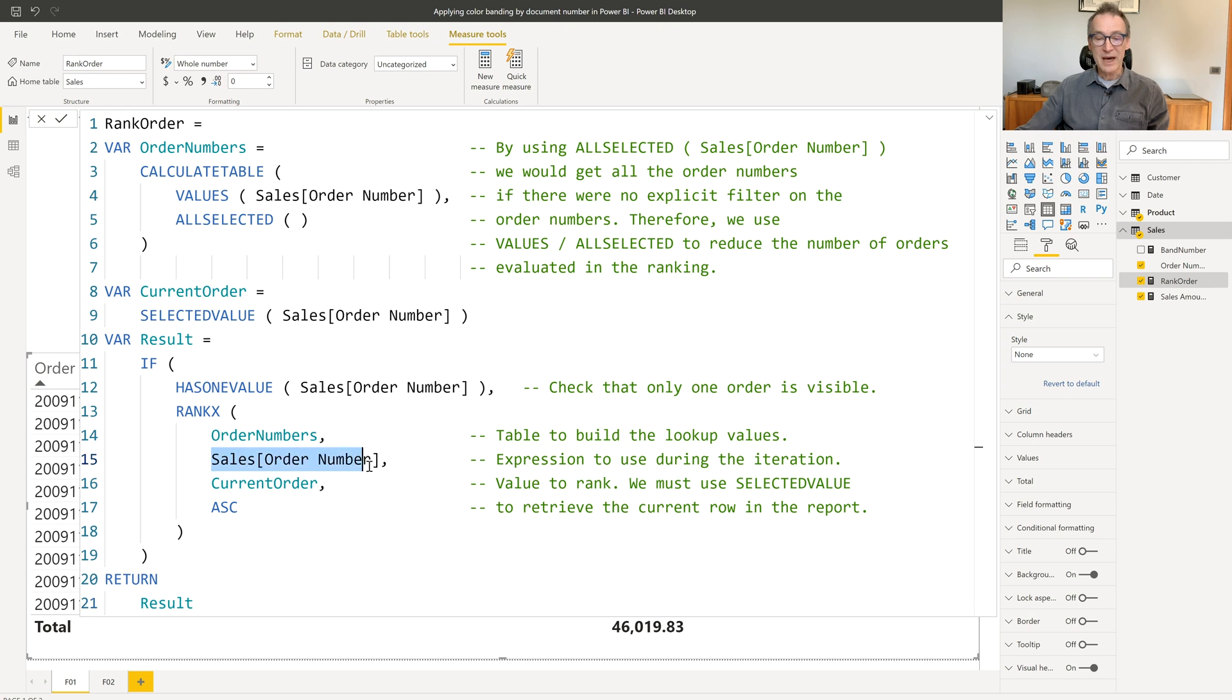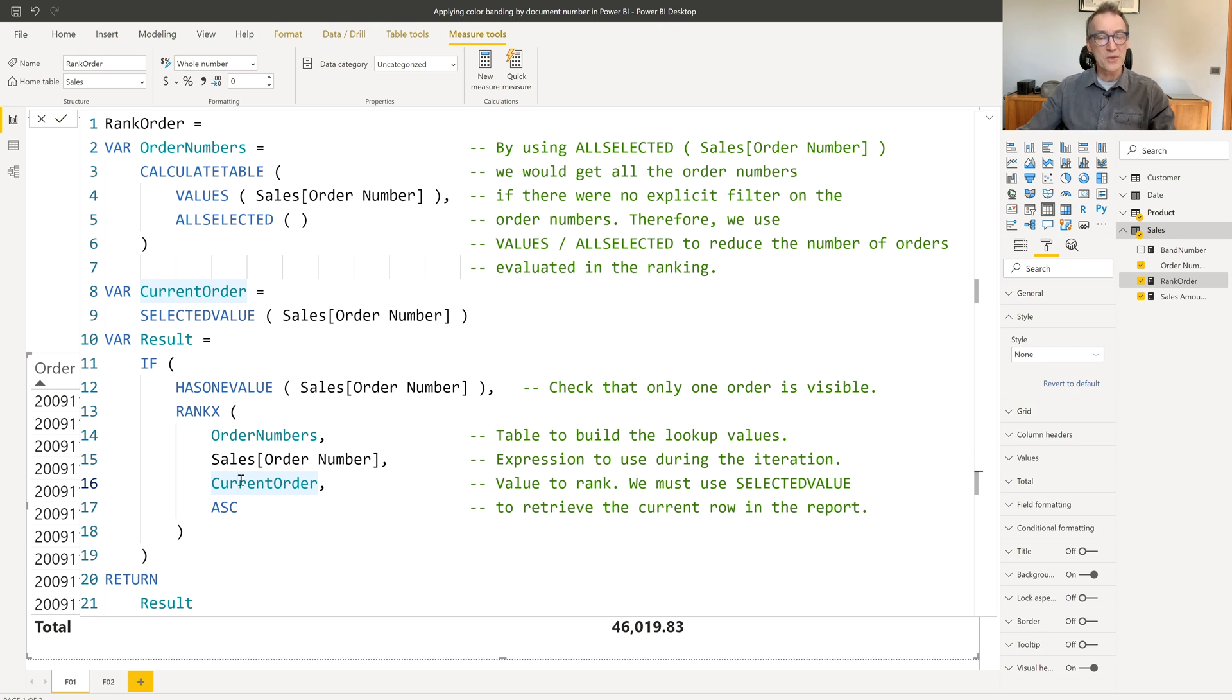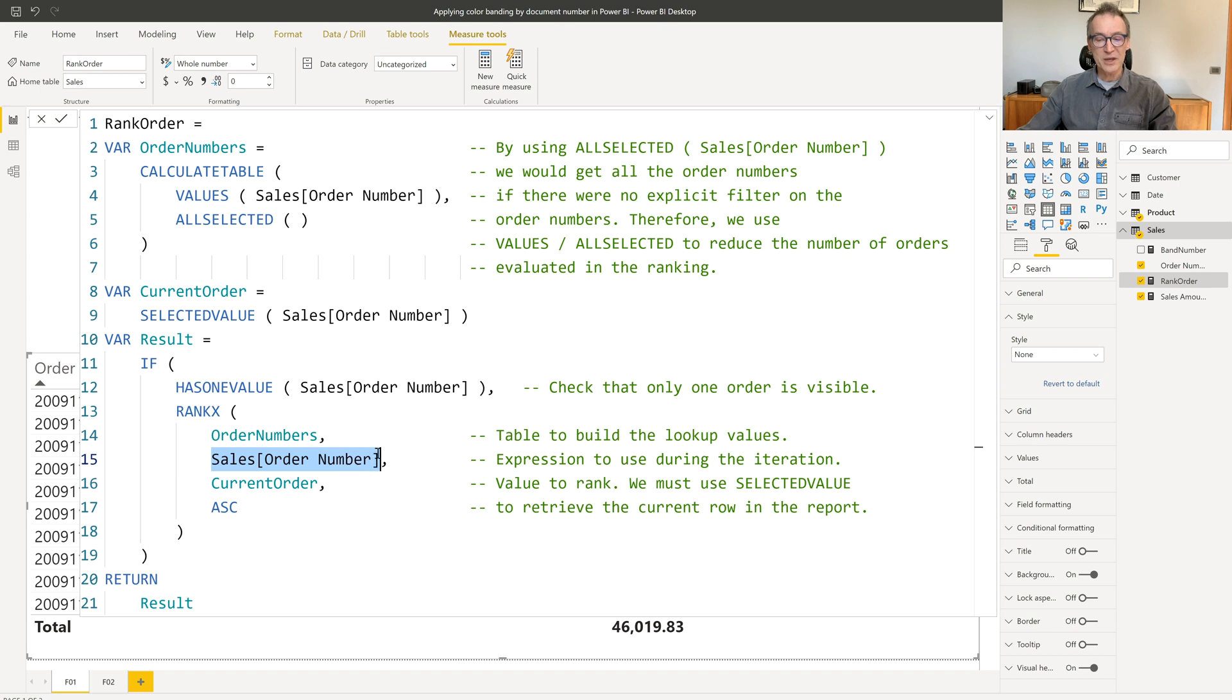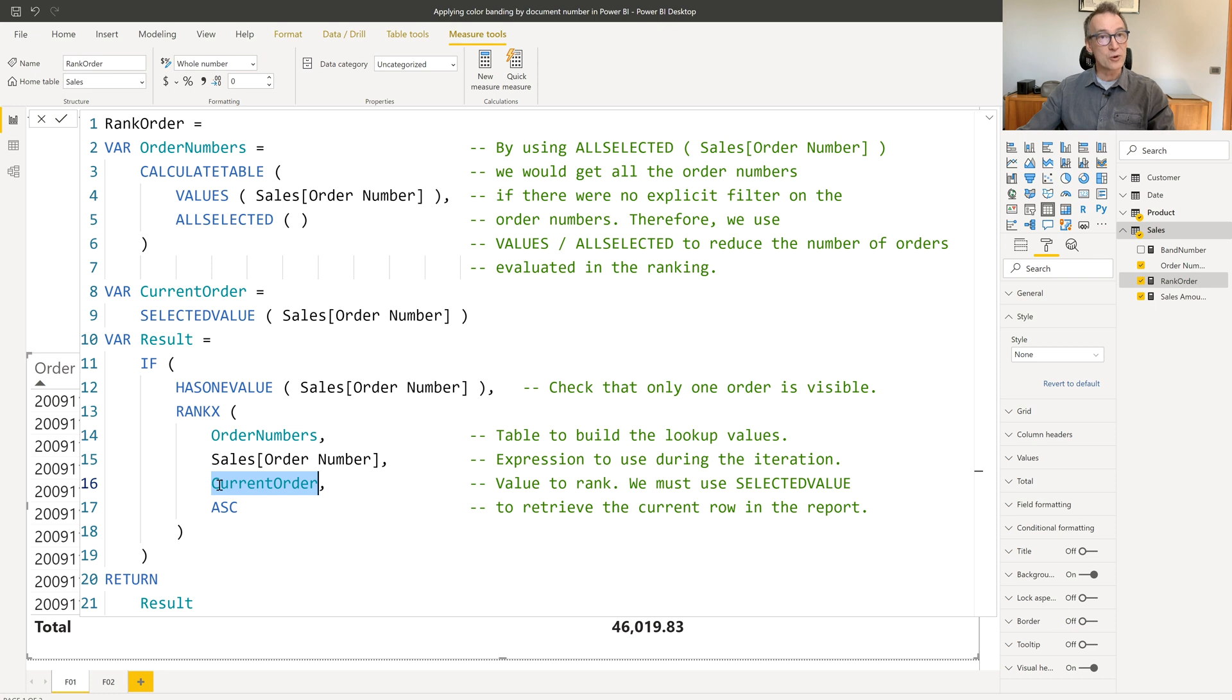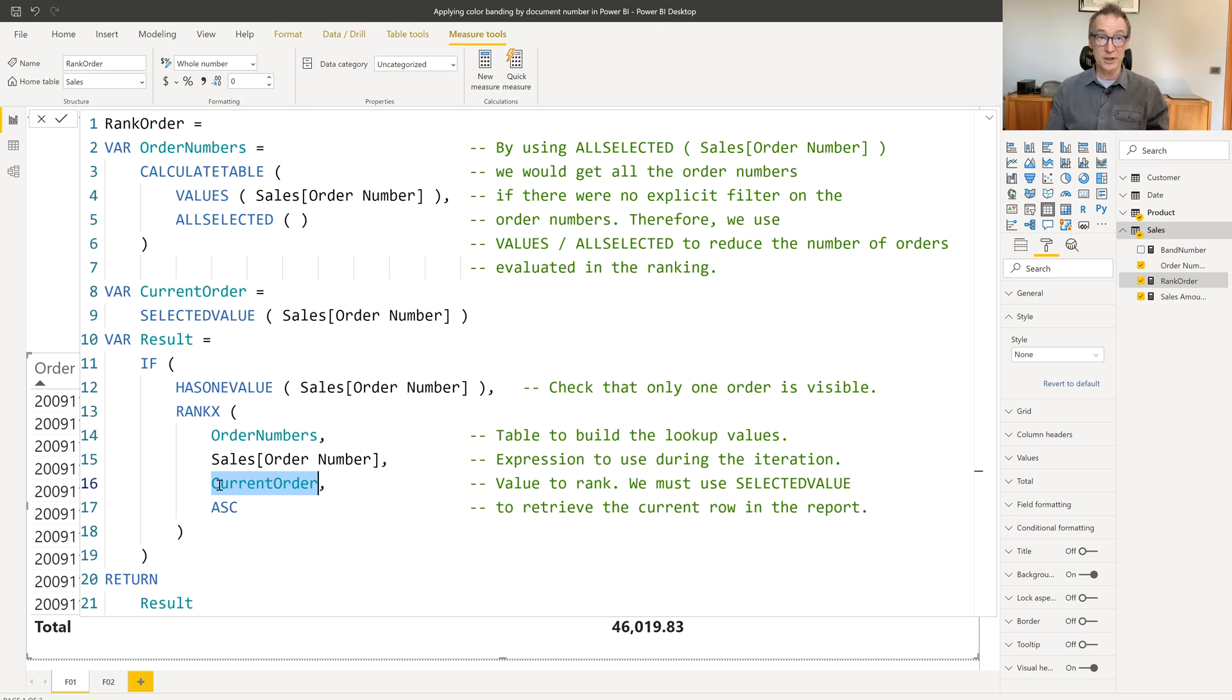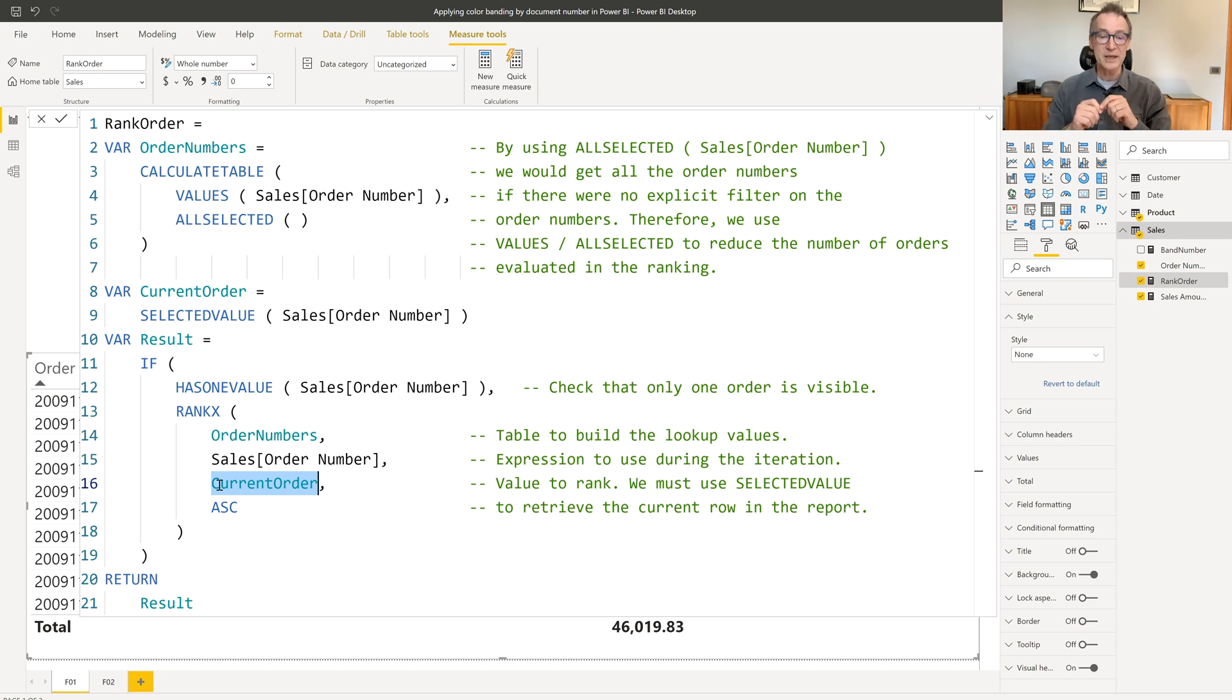And you see that I use two arguments to RANKX, sales order number and current order. It's not very common to use the third argument of RANKX, but it is useful here, because sales order number here is going to be computed in the row context of the iteration, whereas current order is a value which has been computed outside of the iteration, in the original filter context. That's why I need the current order.